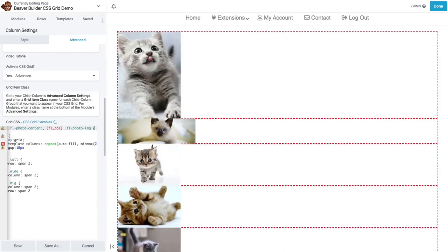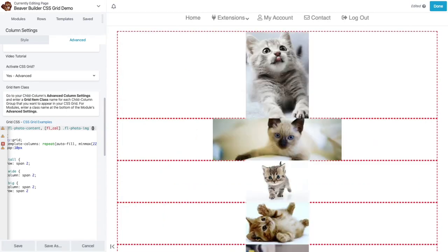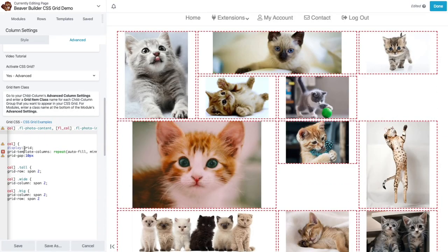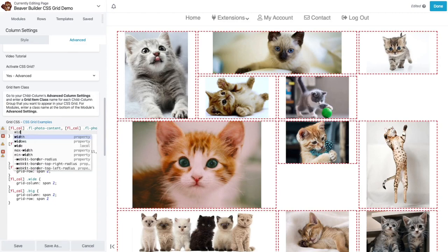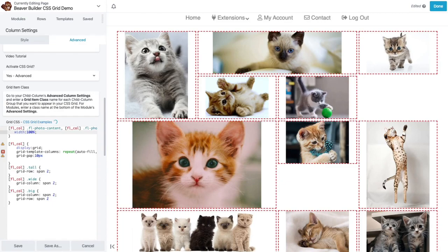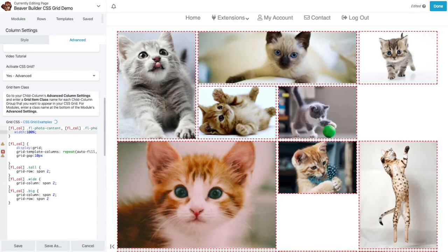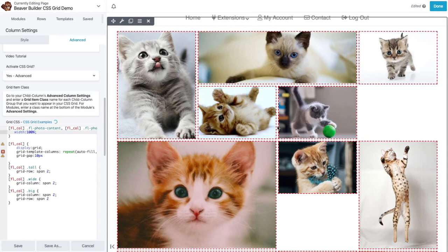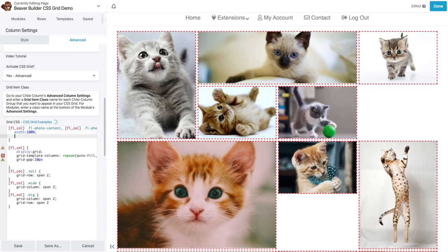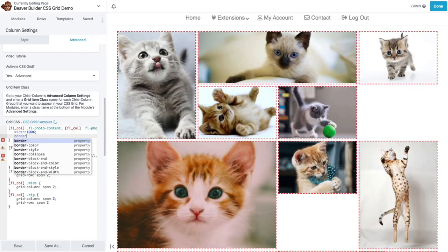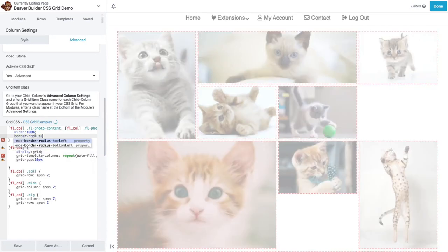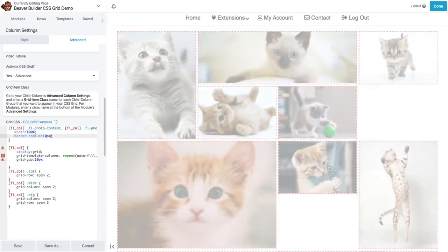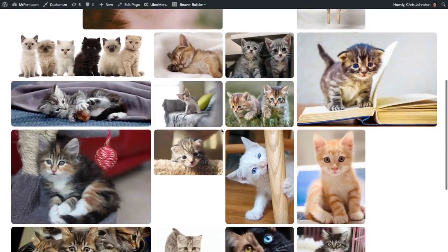So now once we do that, I'm going to tell it width 100%. And that should increase the width so that the photos are filling in the entire div. And just to add a little more style, I'm going to give it a border radius. Let's do 10 pixels. You can see these really nice borders here. Or I'm sorry, you can see the border radius here that looks nice.